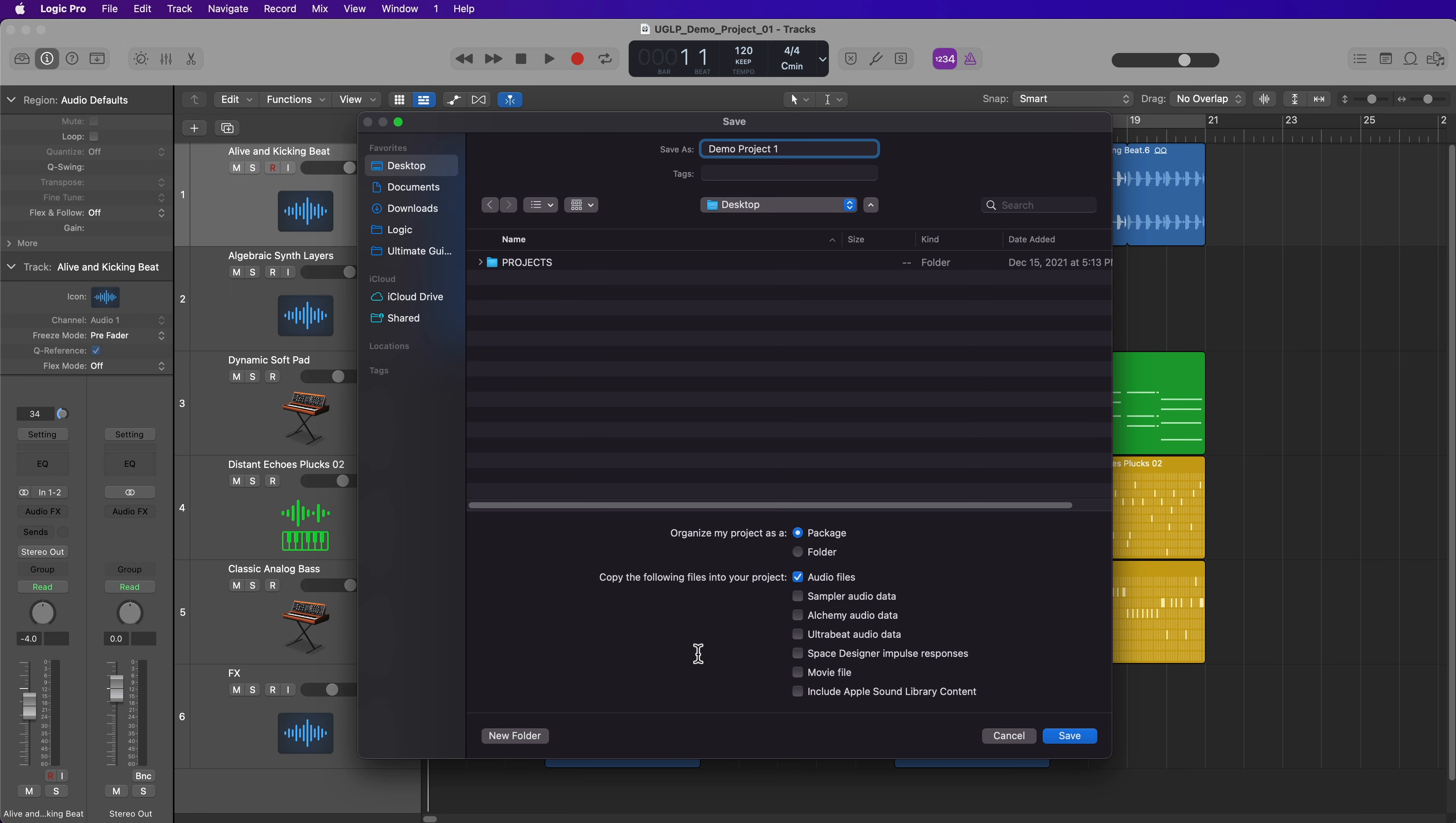However, if you're going to be sending your project over to another collaborator or moving a project between two different computers, or maybe you're sending your project over to a mixing engineer, you may want to opt to include these just to make sure that your collaborator has all of the content in the project and they're not missing anything.